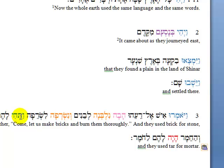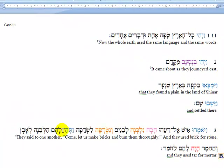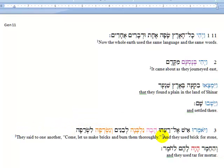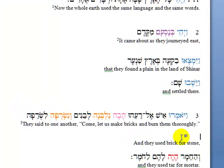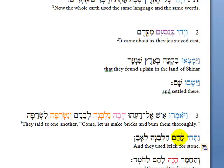Now we notice there is a wayyiqtol verb — a blue verb — so that is going to begin the next-to-last clause: 'and they used brick for stone.' Once again, highlight that, Control X, bring that down with three enters. This last beginning clause of verse 3 also starts with a wayyiqtol verb, which of course begins a clause — that pretty much goes without saying whenever a verse begins with a verb.